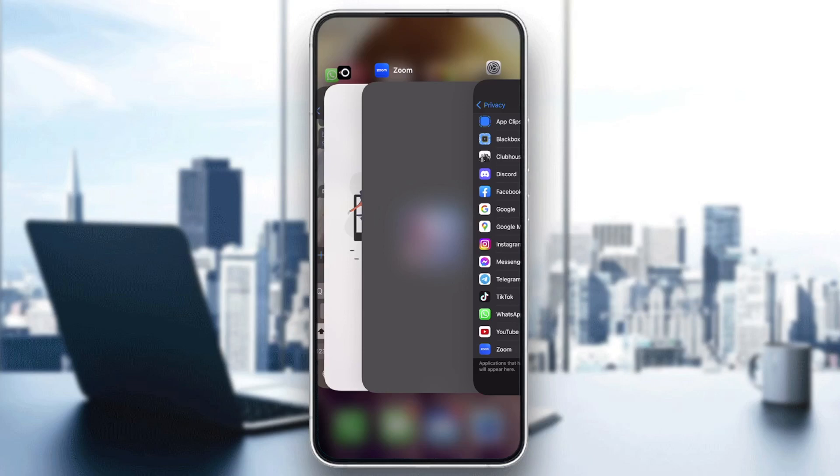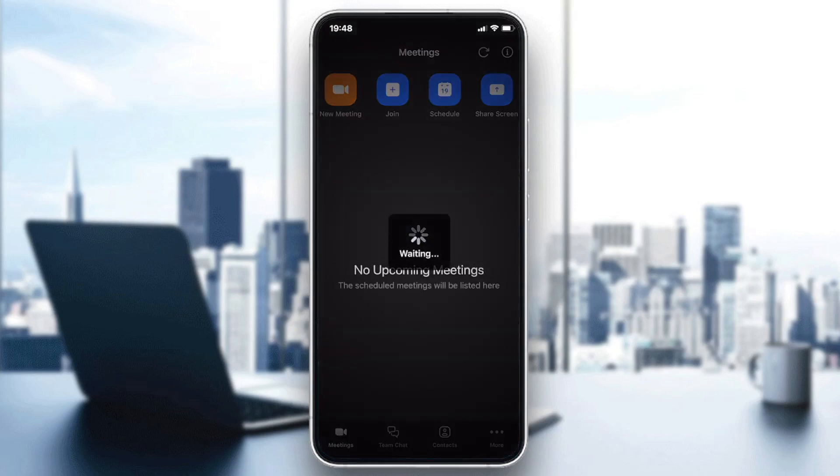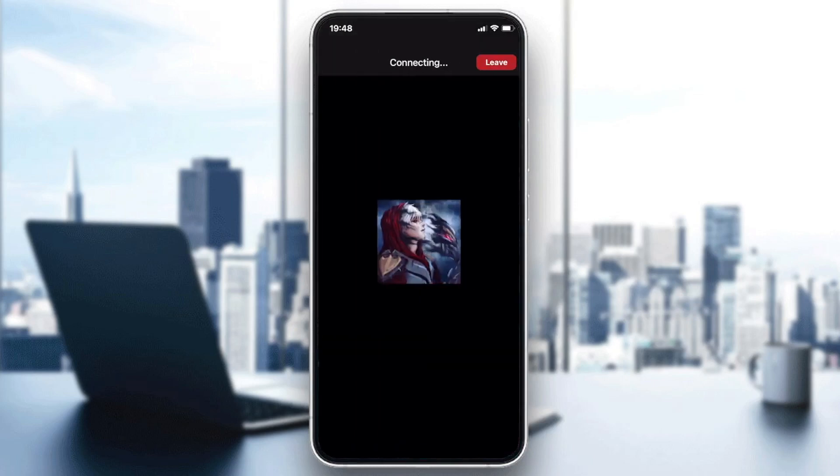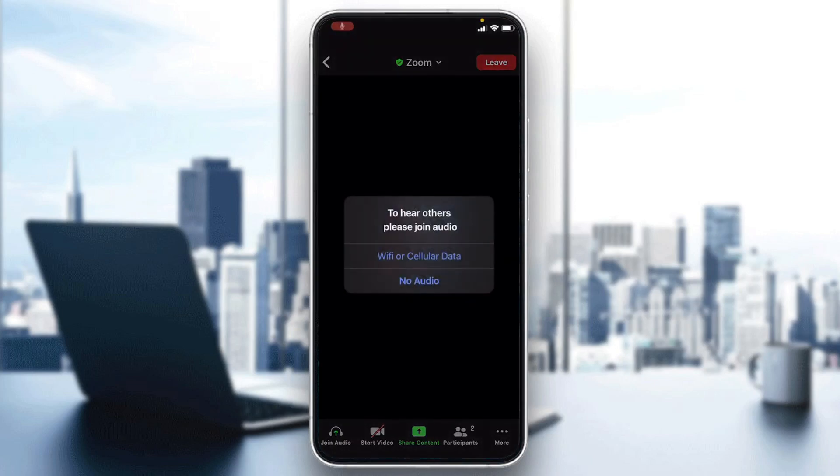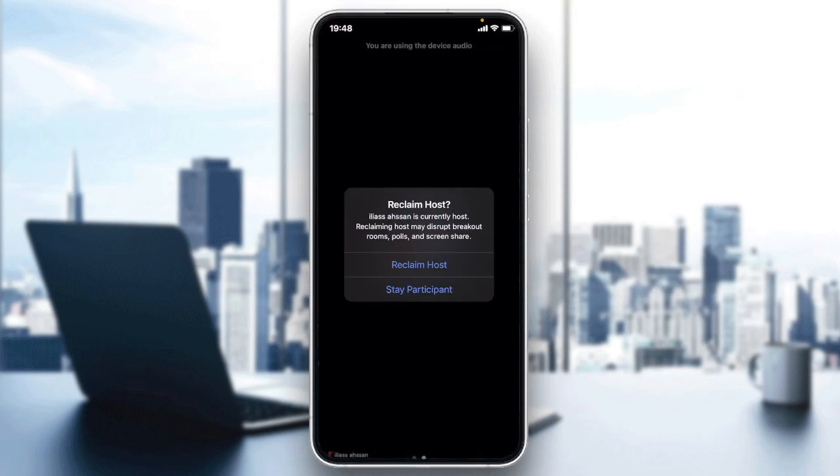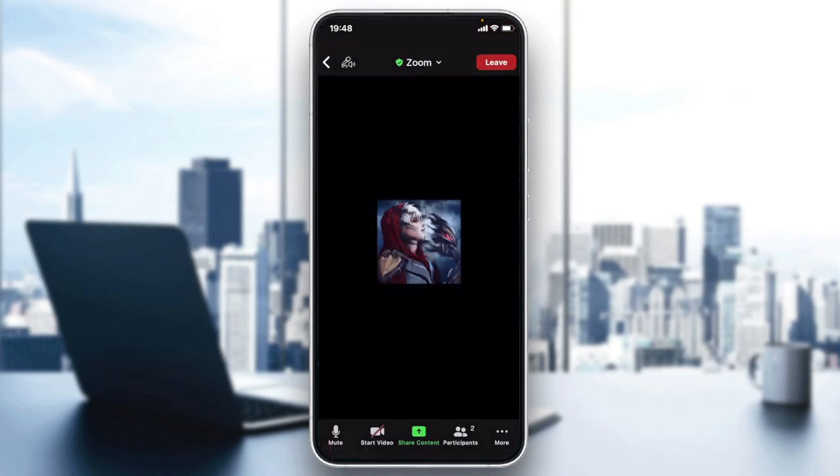As you can see I allowed Zoom to have microphone access and now it is refreshing again and I can just click on mute, reclaim host, and I'm going to unmute and mute normally with this application.